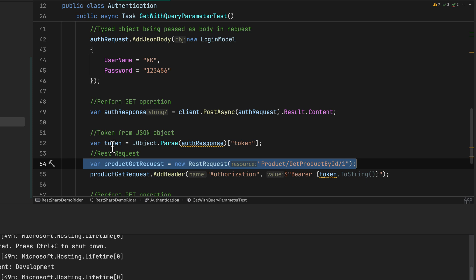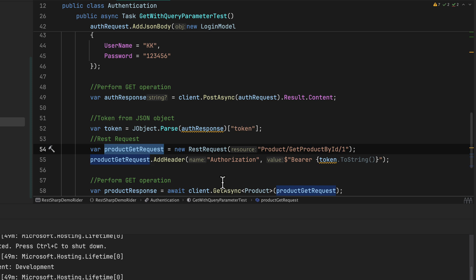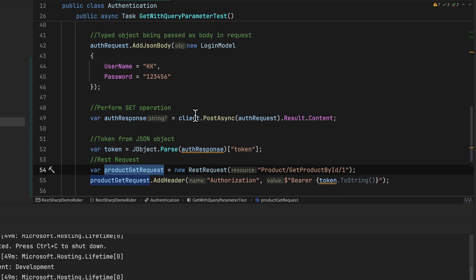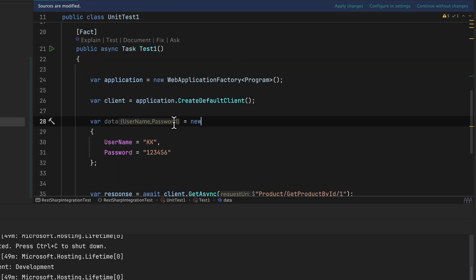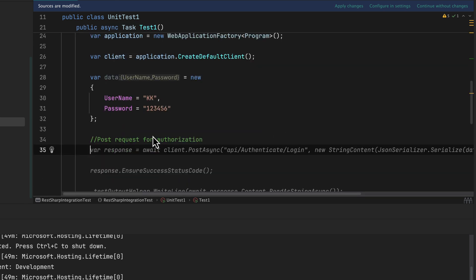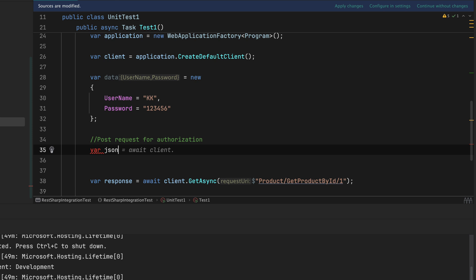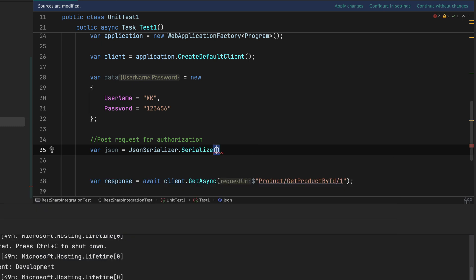In the REST Sharp demo we passed the body in the login model using an anonymous method, performed the POST operation, and once we got the response we parsed the token from the response, then passed it as the token to the authorization header for the GET operation. We're going to do the exact same thing but with the Web Application Factory. I'm going to create a variable: `var json = JsonSerializer.Serialize(data)` to serialize the data.